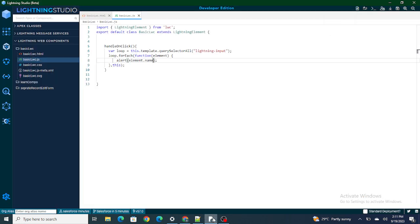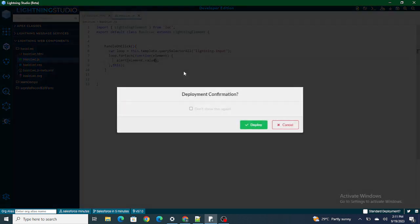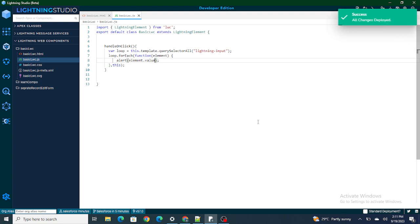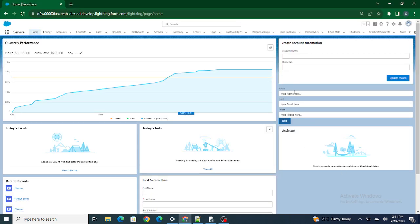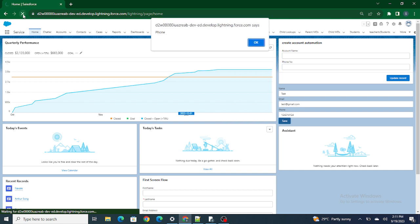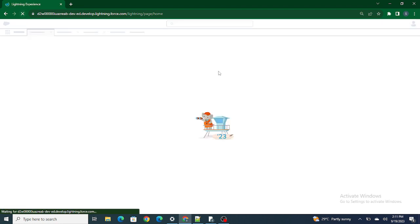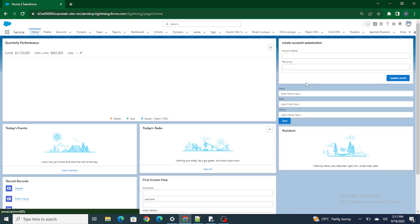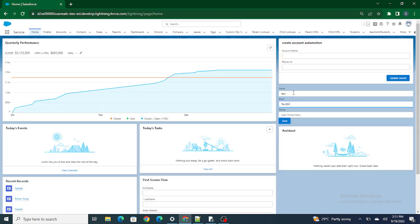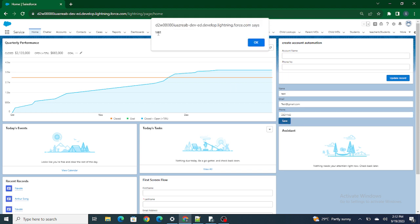That was just accessing the attributes using the element variable. Now, what if I want to access the actual value itself? To access the value I can use `element.value`. As soon as I use value, I will be able to access the values entered inside the lightning input. For example, if I type a test email like 'test@redgmail.com' and click Save, I'm able to access that value.